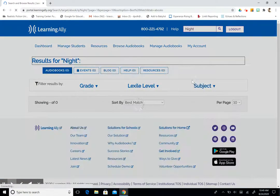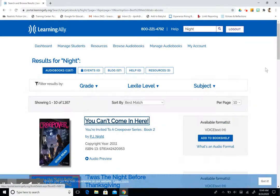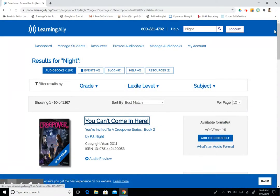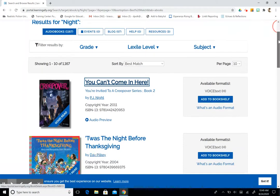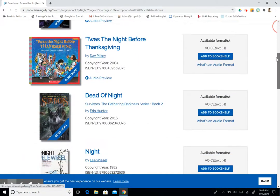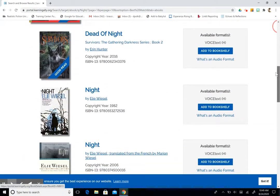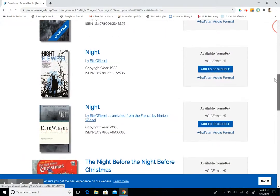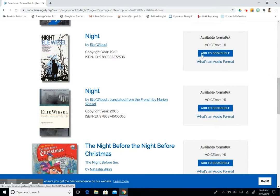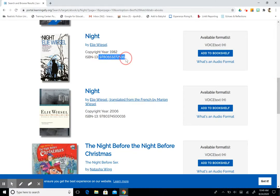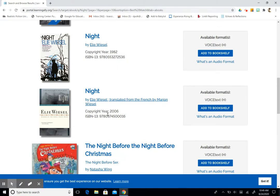I'm going to scroll down until I see the title that I'm looking for, and you can see here that we have two different versions of Knight. This is where the ISBN number would come in handy. I prefer to use this copy from 2006, so I'm going to add it to my bookshelf.